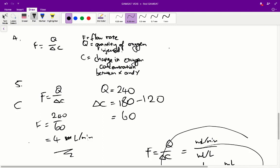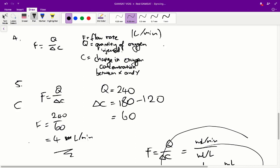As another quick aside: in the initial recording of this video I had the units wrong for Q and delta C — I wasn't thinking and just copied across the flow rate units. So the flow rate units are litres per minute, the unit for quantity of oxygen injected is mls per minute, and the units for change in oxygen concentration is millilitres per litre.